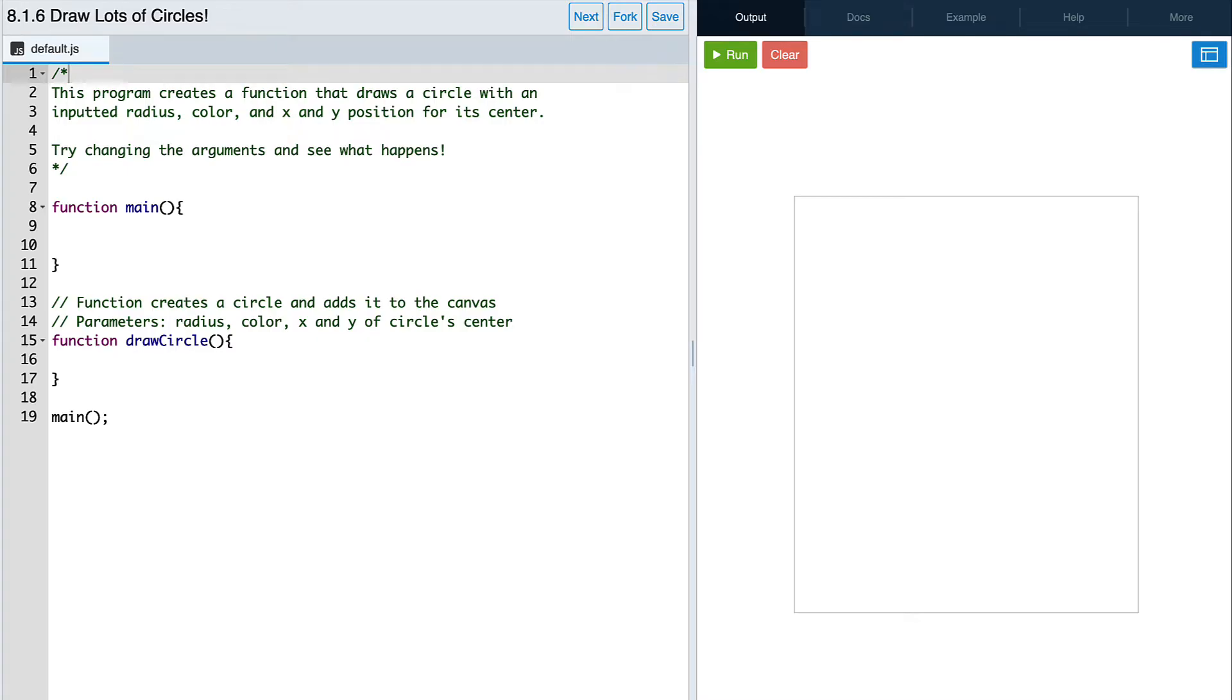We already have an empty draw circle function defined for us, so now we need to decide what parameters we want to give it, and then fill in the function body.